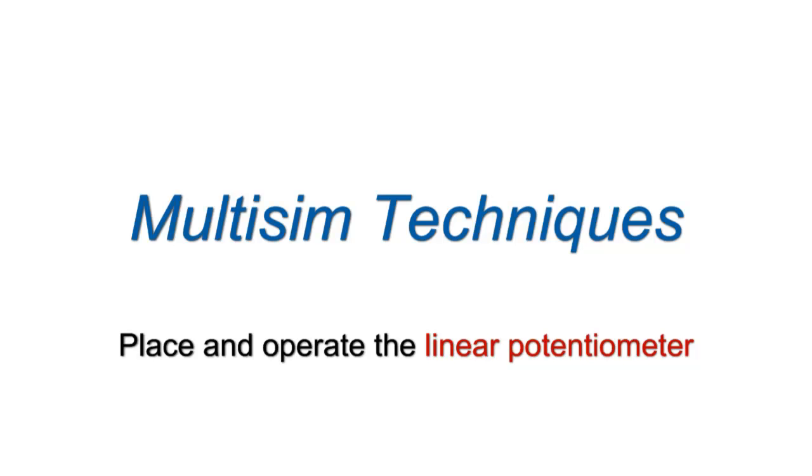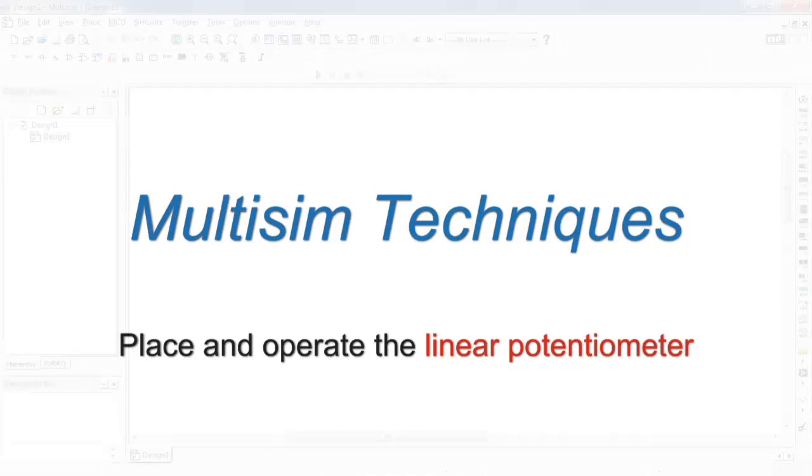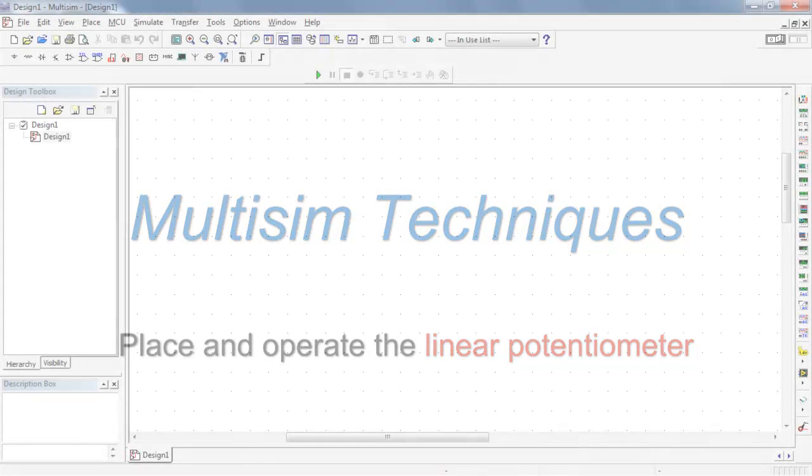Let's take a look at the linear potentiometer and get a sense of where it's found and how to work with it.